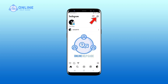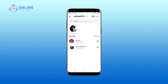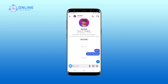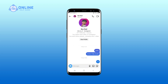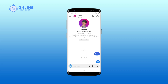Open your Instagram app on your device. Tap the direct message icon in the upper right corner of the screen. Tap the chat box of the person whose message you want to unsend. Long tap on the message you want to unsend, then click on the unsend button.